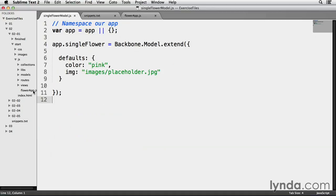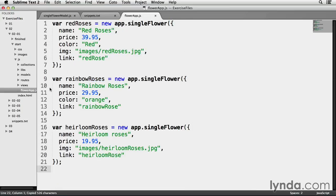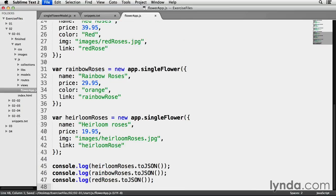I gave my single flower model default properties for both the image and the color, so my default placeholder.jpg image will be used where needed. I'm going to go back to snippets.txt and highlight lines 50 through 52, copy them, go back to flowerapp.js, paste them at the bottom, and save. Backbone models have access to a method called toJSON, which looks at our model instance data as if it were a JSON-like object — it's not true JSON behind the scenes, but it's clear.